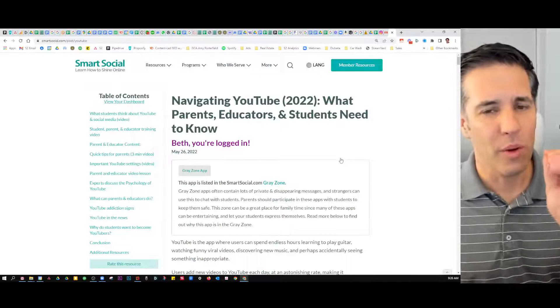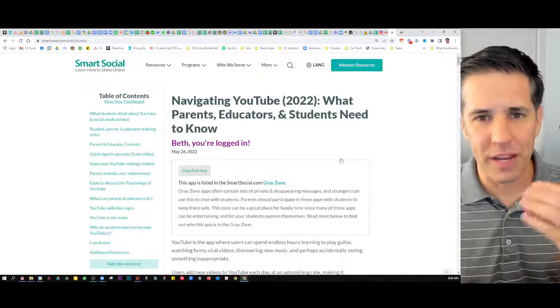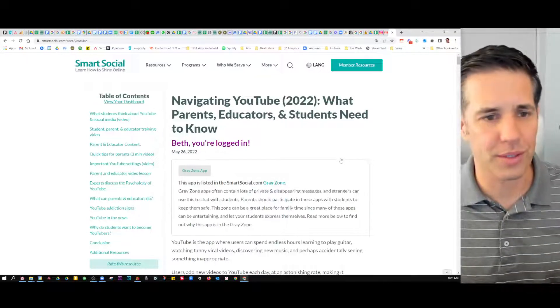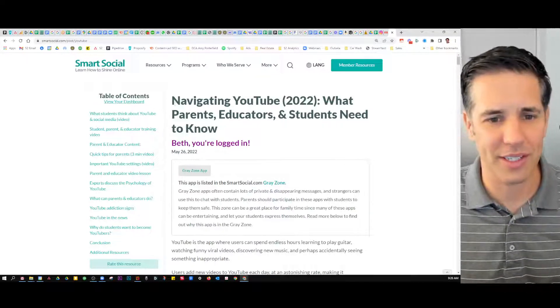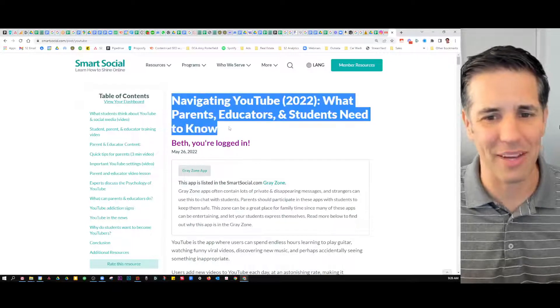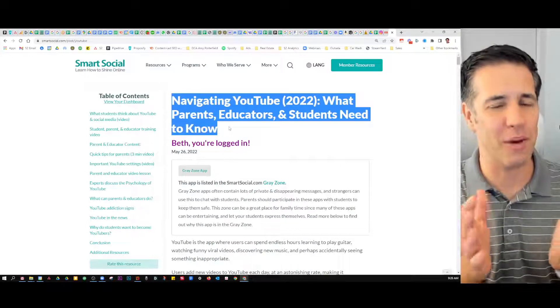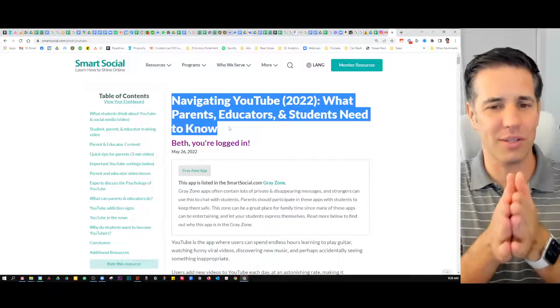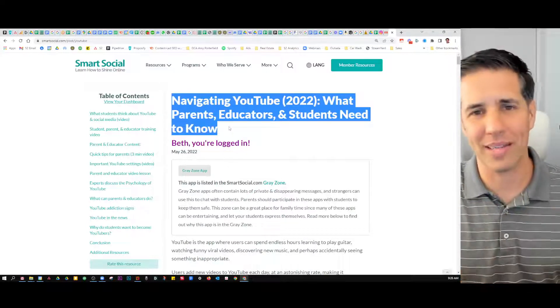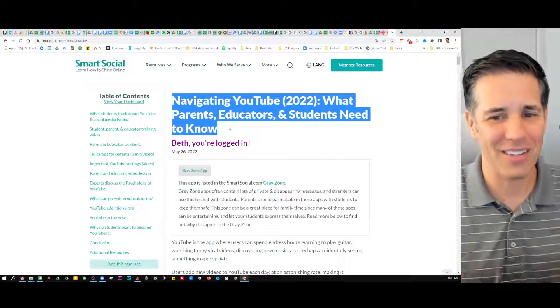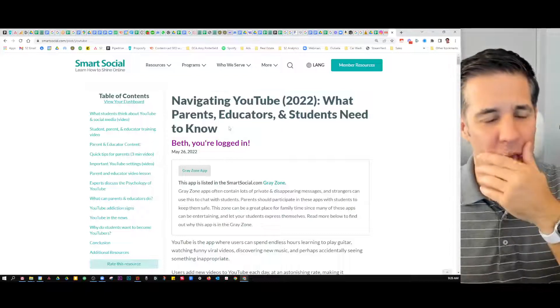When you're in one of our video lessons — or I might call it a course sometimes — you're going to see the title up here: Navigating YouTube. We update this every few months, so this is the latest and greatest as of the time of this video — what parents, educators and students need to know.